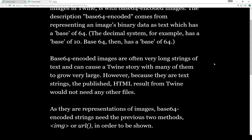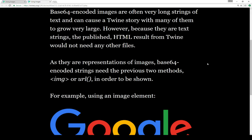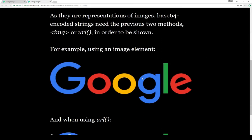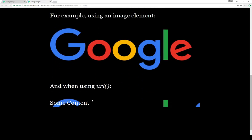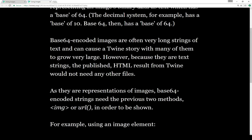However, because they are text strings, the published HTML result from Twine would not need any other files. No extra image files would be needed because all of the images would be represented as strings within the Twine HTML itself. Base64 encoded strings still need the two previous methods — either the image element or the URL, either HTML or CSS — to actually include the images. Here's one using the image element, and here's a preview example using the CSS method with some content with background-image set to the URL set to the base64 encoded image.